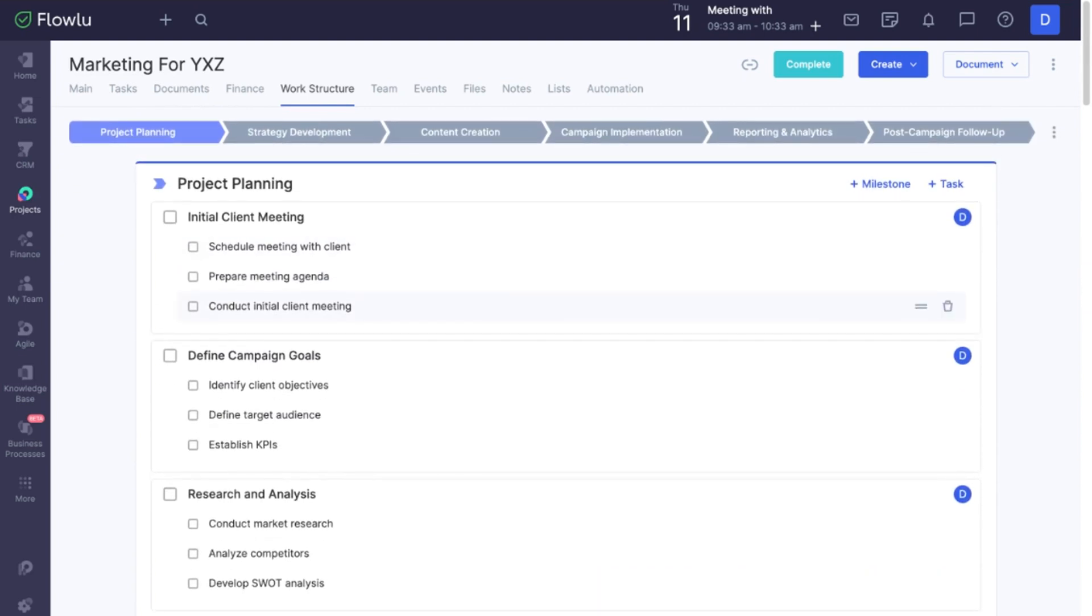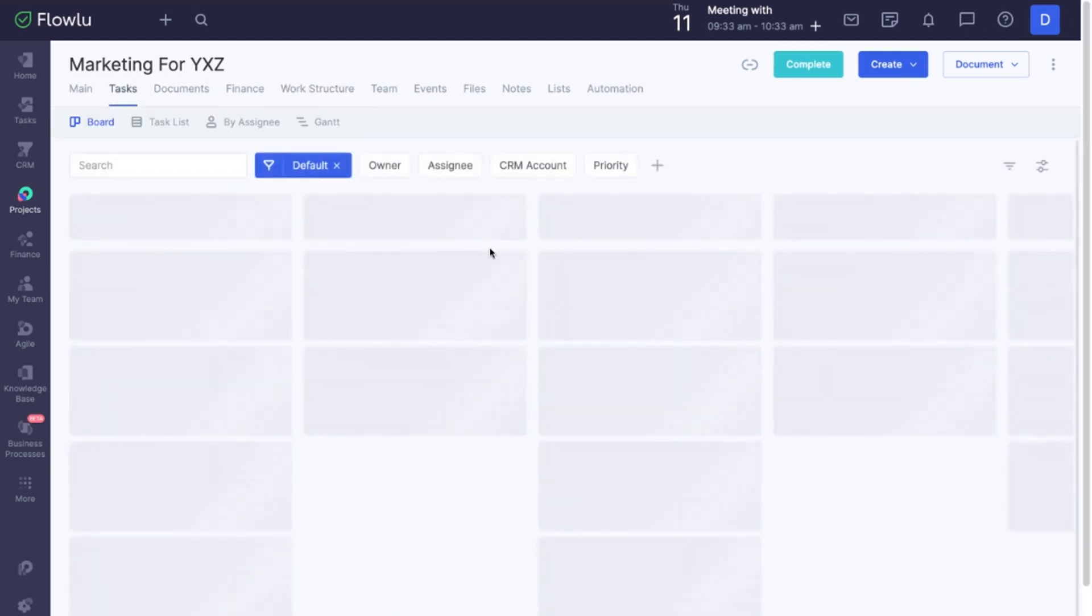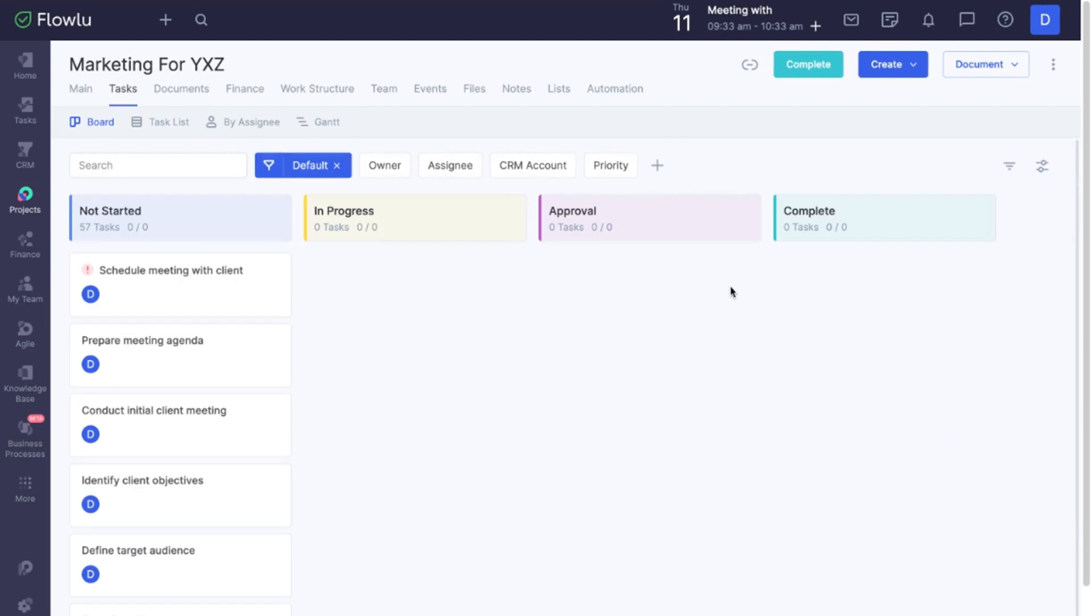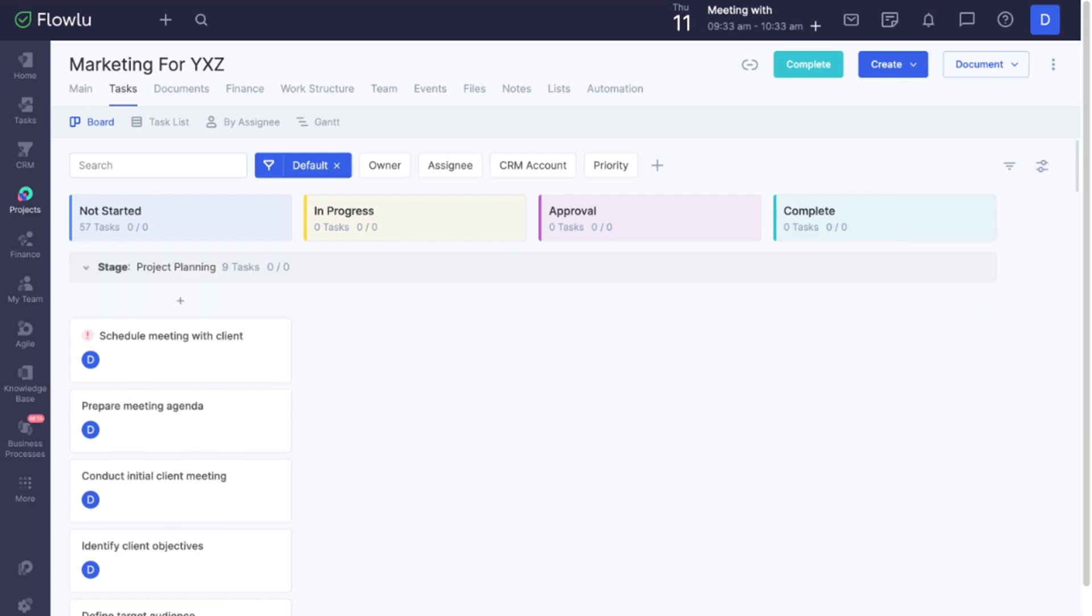To start managing project tasks, go to Task. Click Group by Project Stage. Now you see that each stage has assigned tasks.